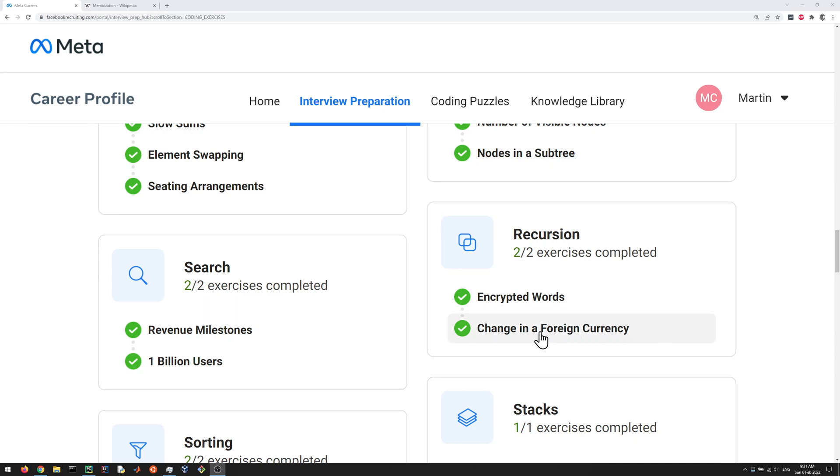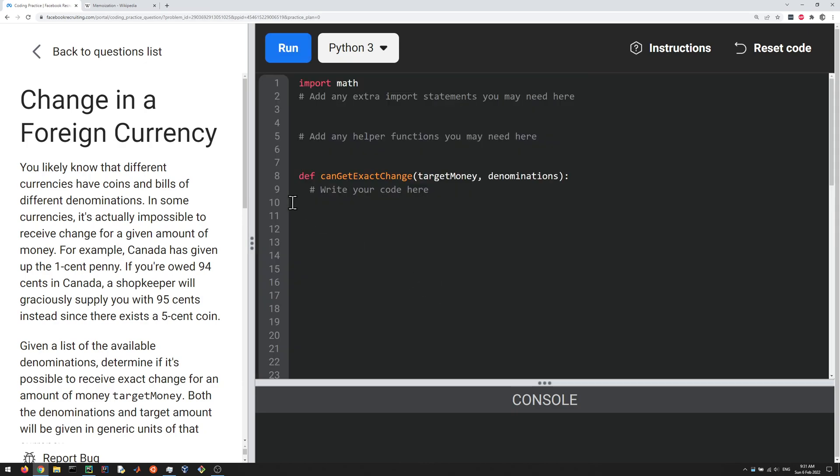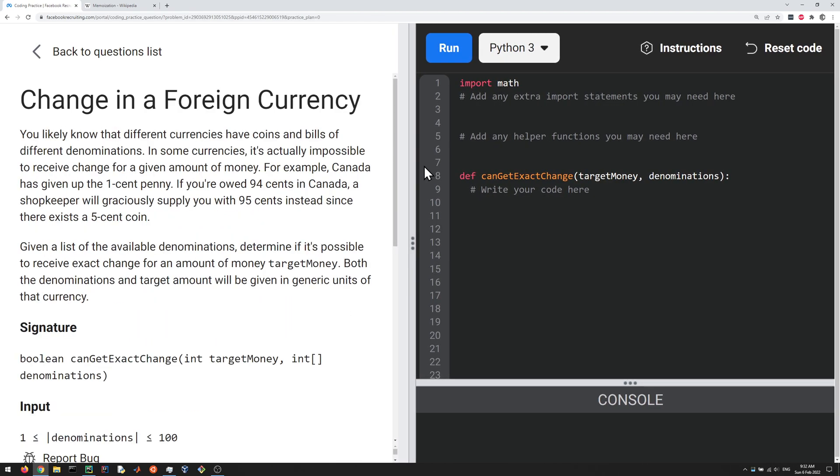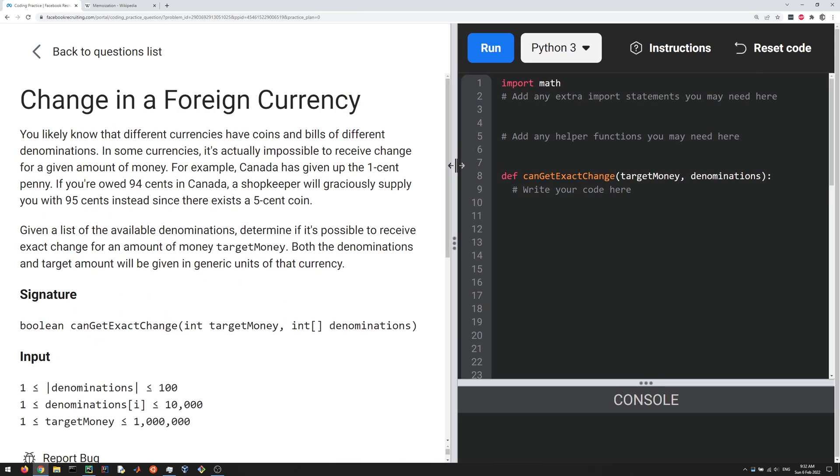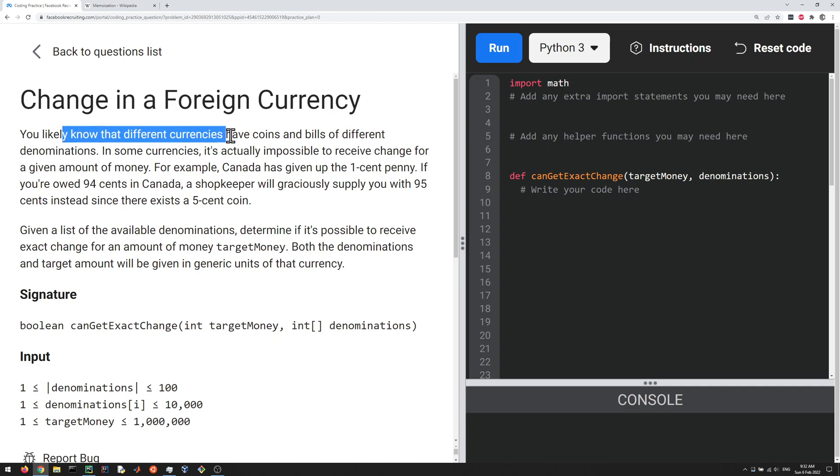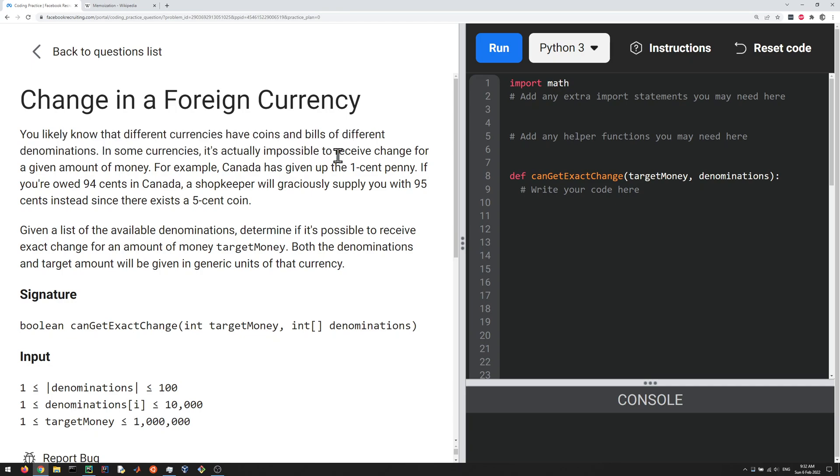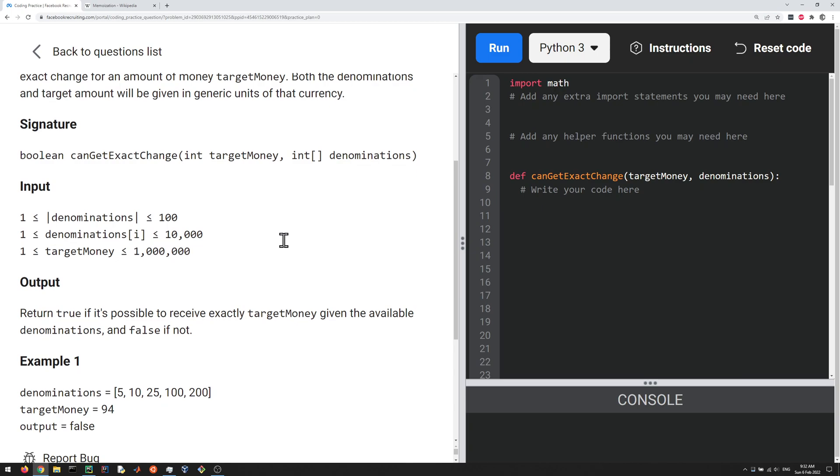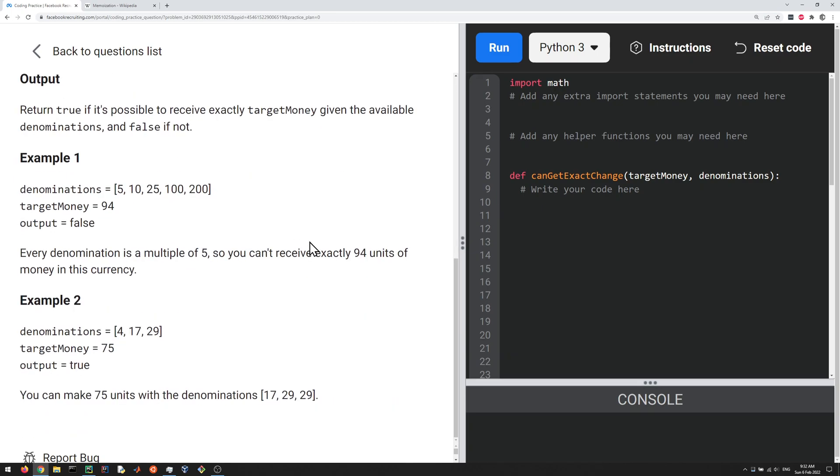Hello everyone, let's do the change in a foreign currency question in the recursion section here. So this question is about money and figuring out if you can receive change given some denominations in a currency. I'm just gonna scroll down to the examples here to explain what's going on.